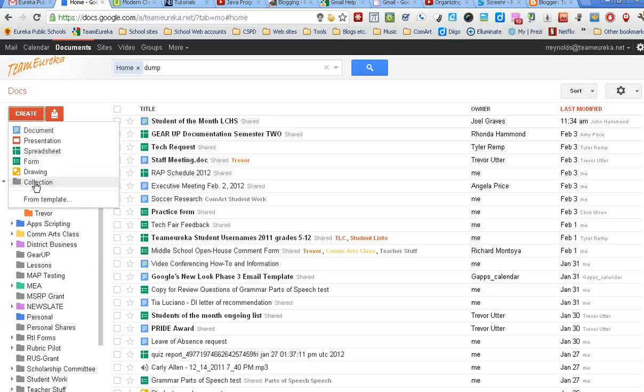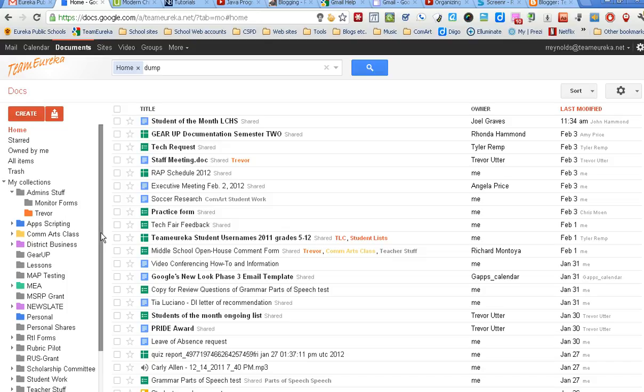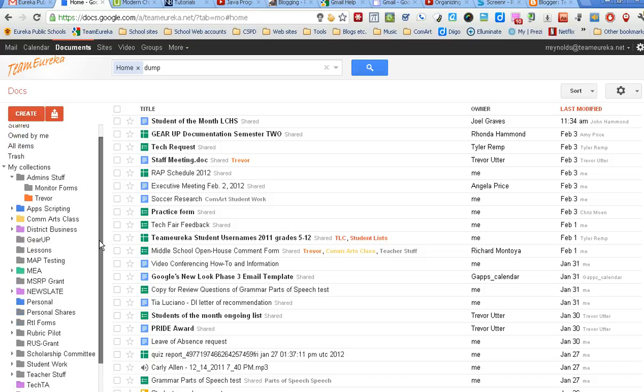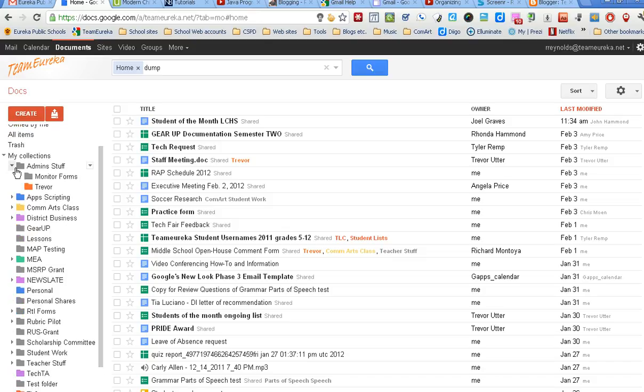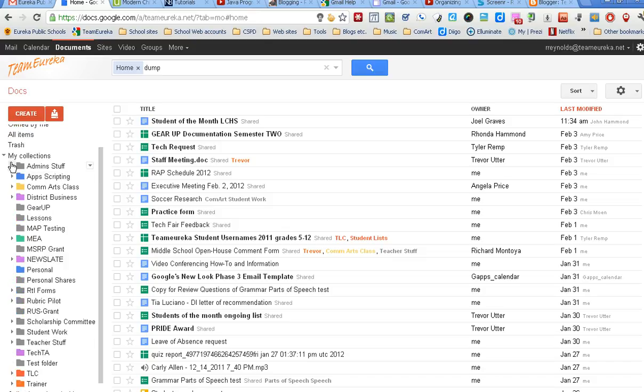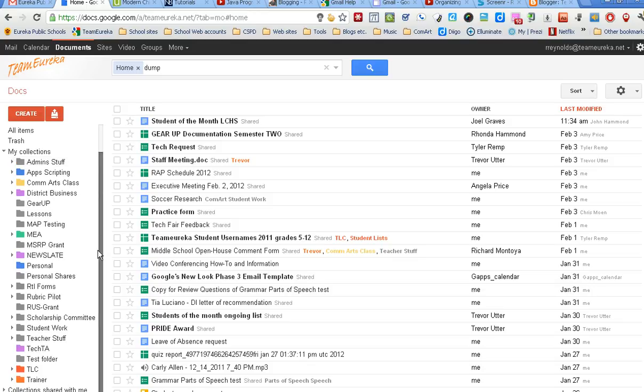When it comes to creating a collection, the first way I showed you is just to come up here and click create collection. This is another way to create collections.